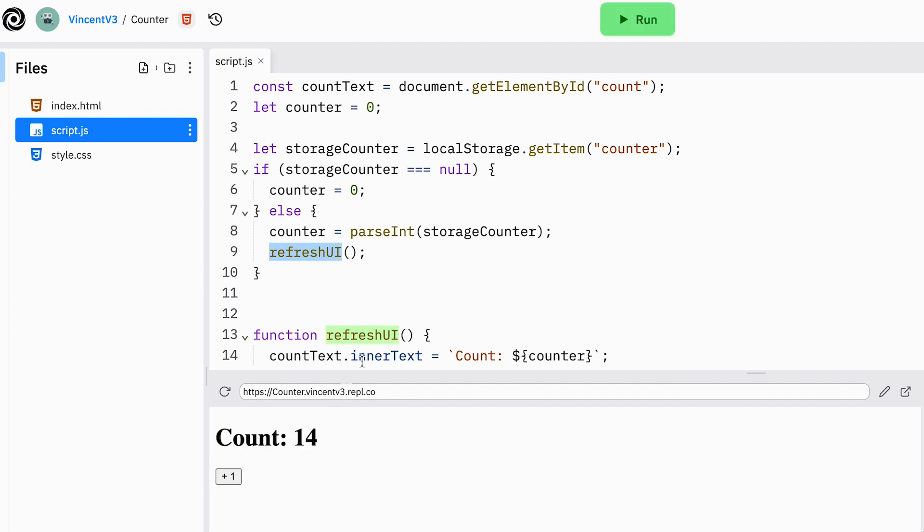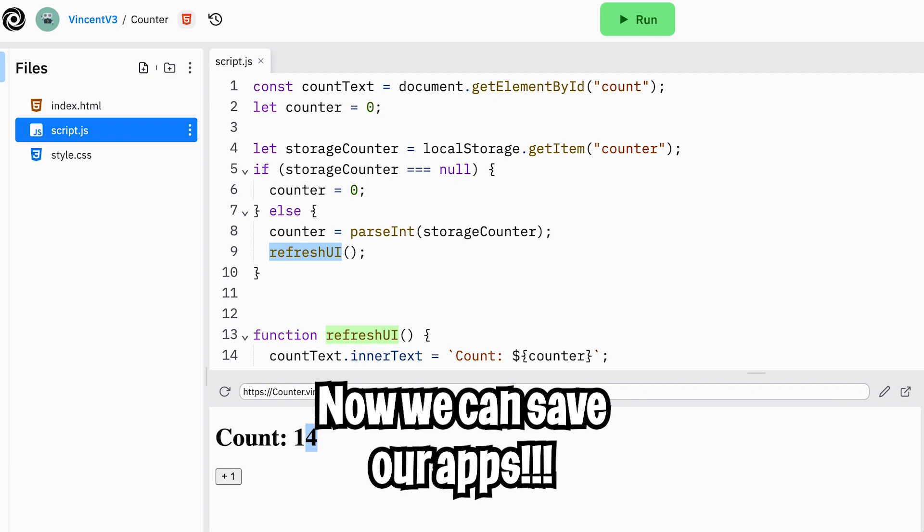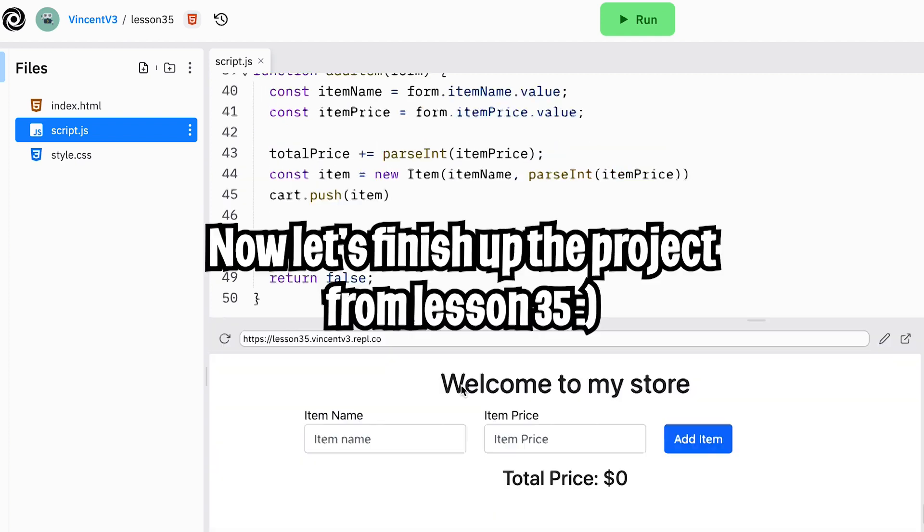And now let's click run again. And boom, we get 14. So now we can build apps and also save the state. Nice. So now let's apply what we learned to the project that we built in lesson 35.